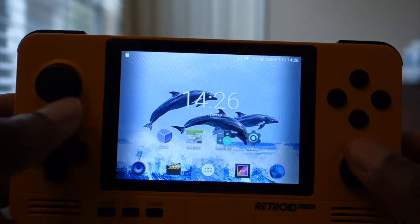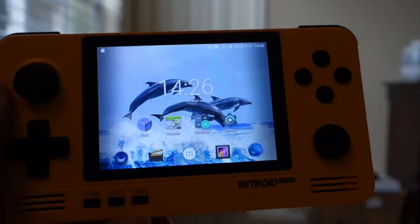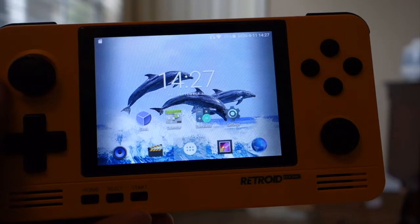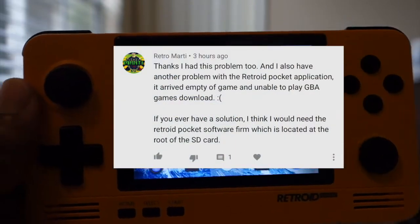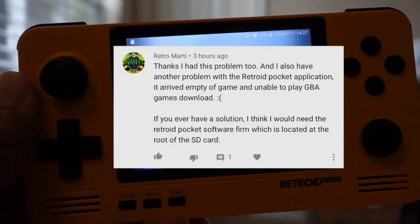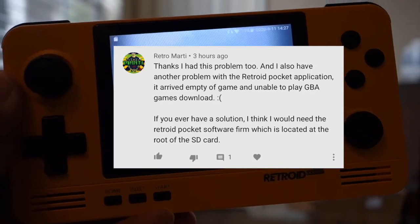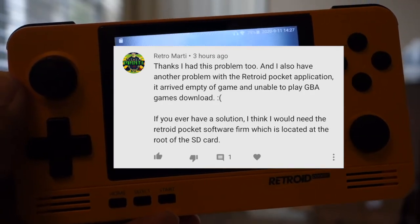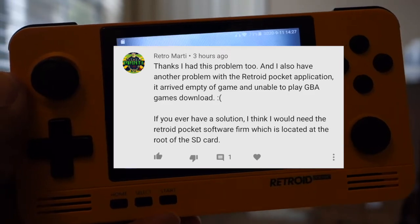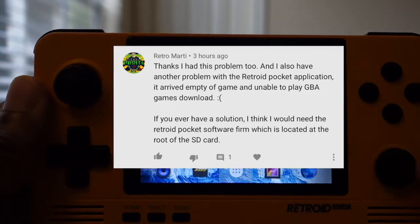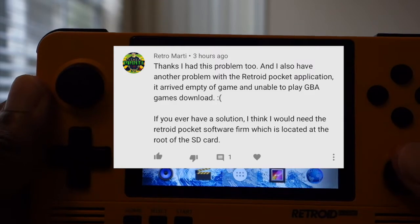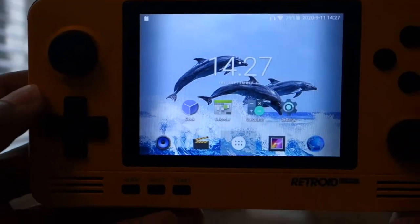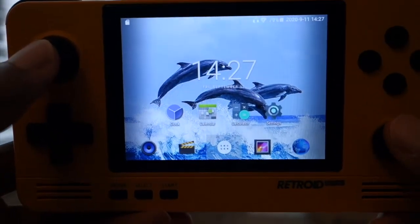I was asked by RetroMarty in the comments. He has a problem with his Retroid Pocket application — it arrived empty of games and unable to play Game Boy Advance games. I think I would need the Retroid Pocket software, which is located at the root of the SD card. So let's see if we can help you out with that.